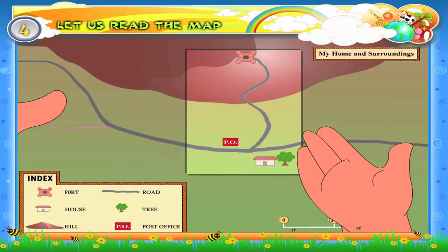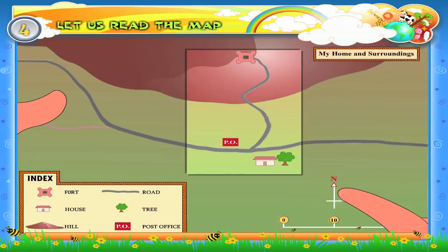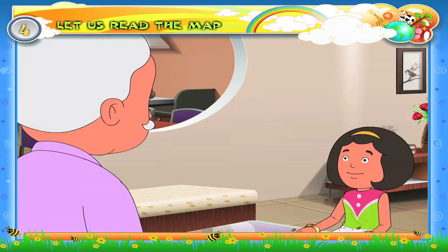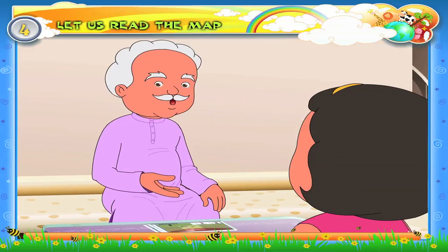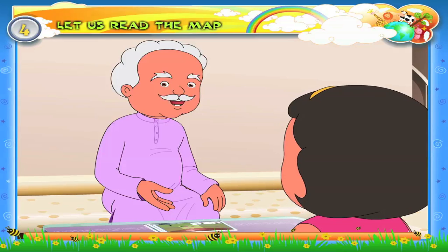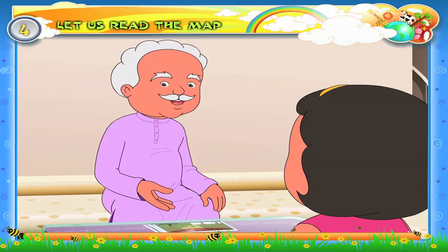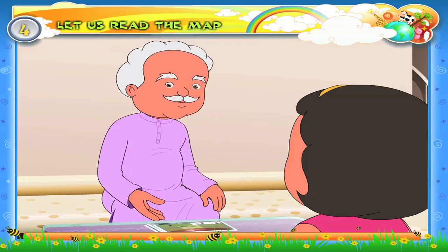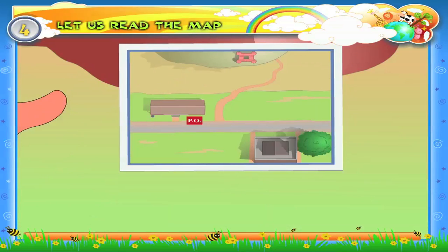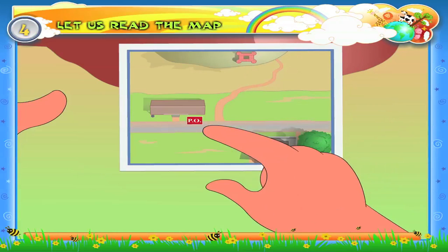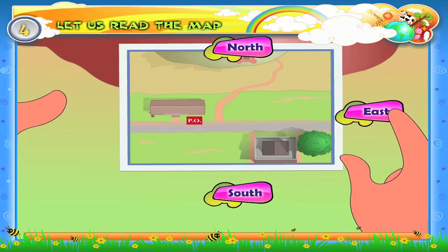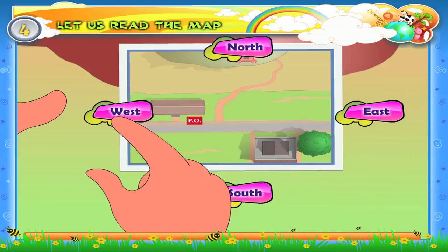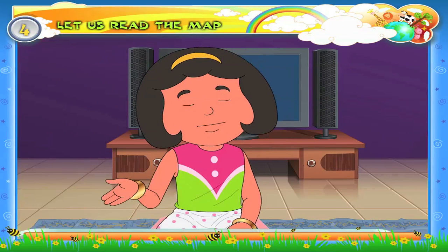Secondly, this map has an arrow indicating directions. What is the use of the arrow? This arrow helps us to understand in which direction a particular place is located on the map. Look at the photograph. Can you see in which direction the fort is located from the post office? North, south, east or west? No, I can't.